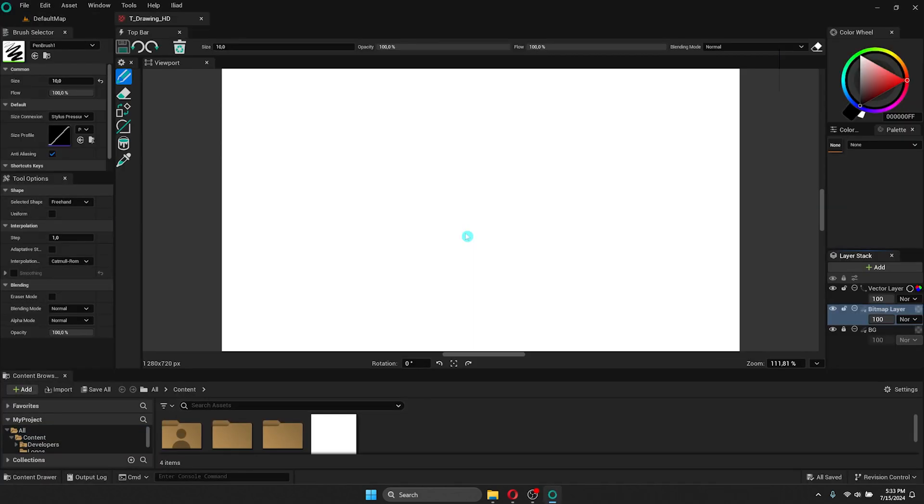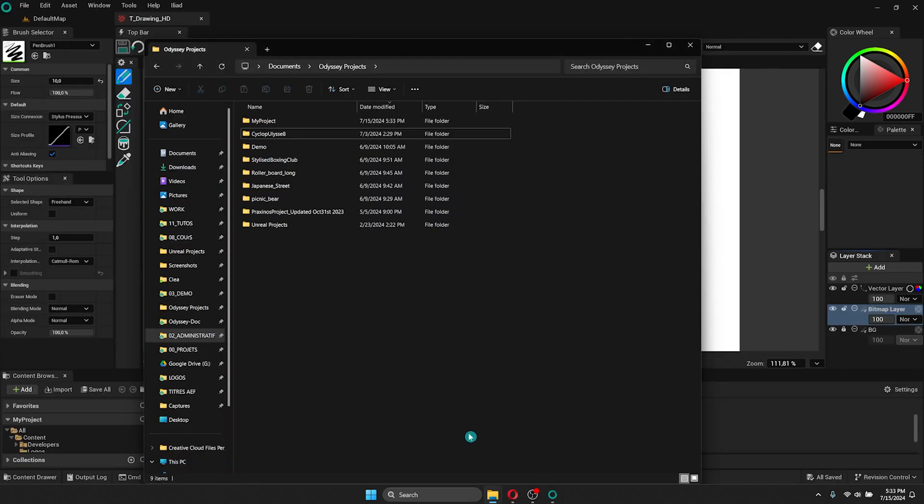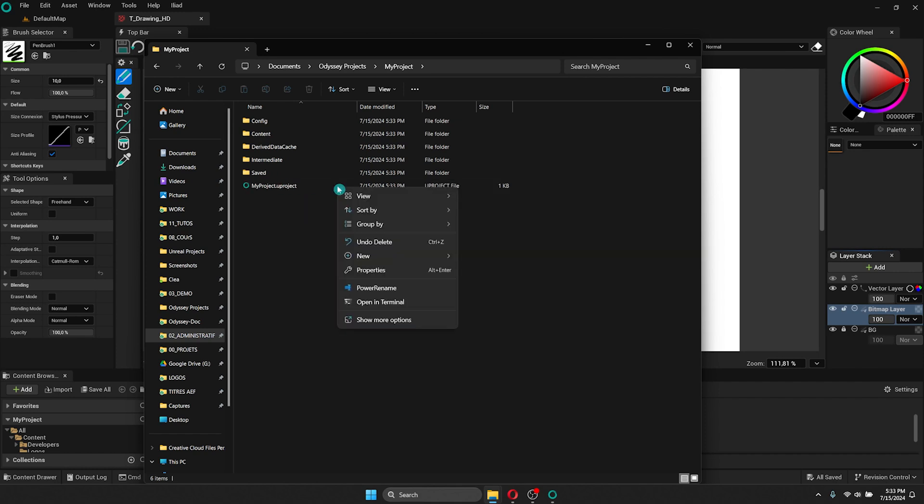Here is a drawing project I just created. If I go into my file explorer, I'm going to watch what it creates in a folder. In Odyssey's project, I'm going to choose the name of my project. Inside I can see the name of my project as a U project. Because Odyssey is based on Unreal Engine technology, it's a U project and they work similarly.